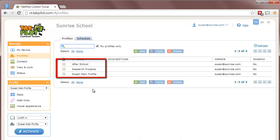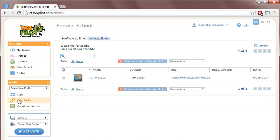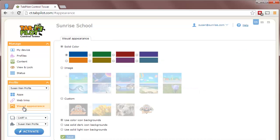And if we look at one of those profiles under the profile menu, we can go to each area. For instance, apps, you can see only two apps here. Those are represented on the tablet screens on the left. And under web links, I have one web link that's available. Visual appearance has already selected the blue background.